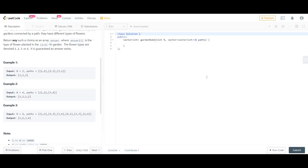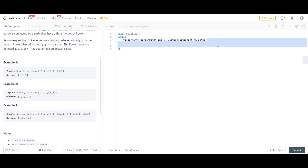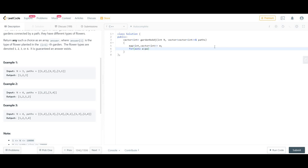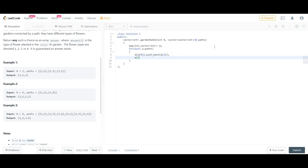We are going to create our graph using a map of type integer and a vector of int — so map<int, vector<int>>. This is going to be our graph. We will go to each path and connect them, connecting the first with the second. As these are bi-directional we have to do the reverse connection as well. Now we are done with the graph.